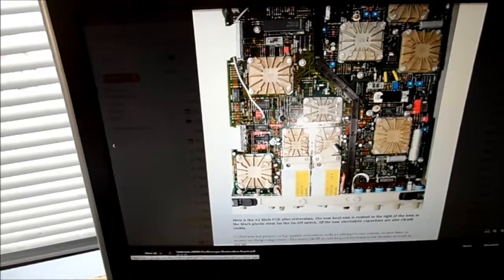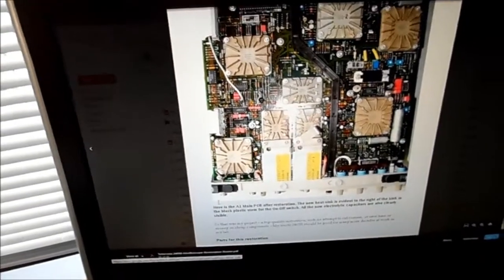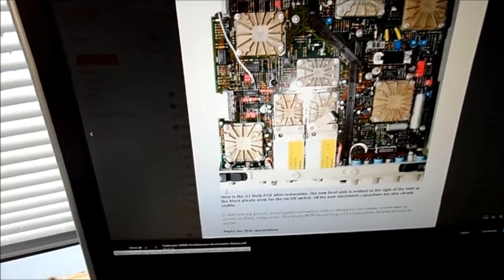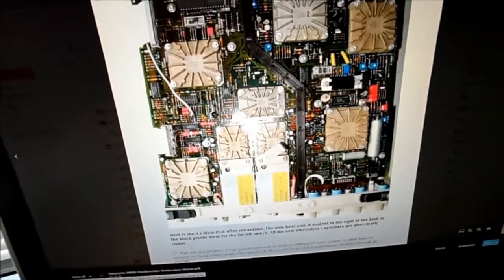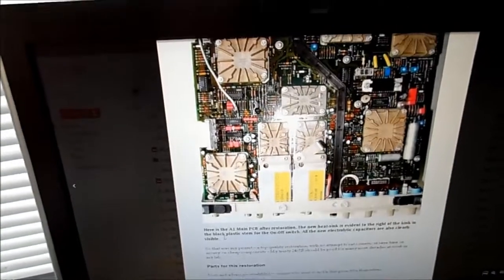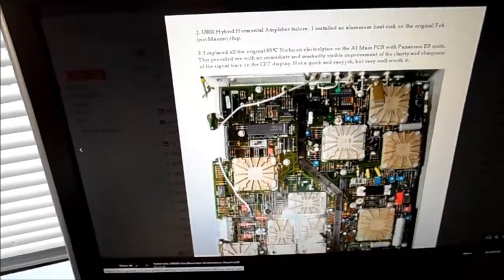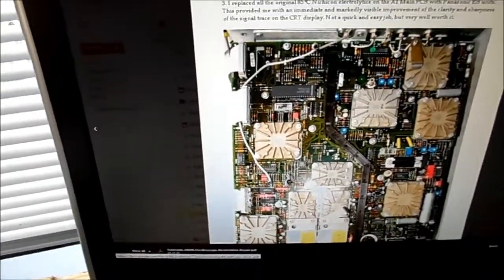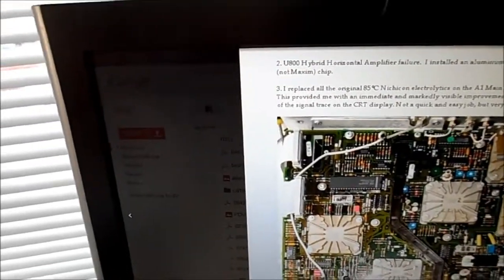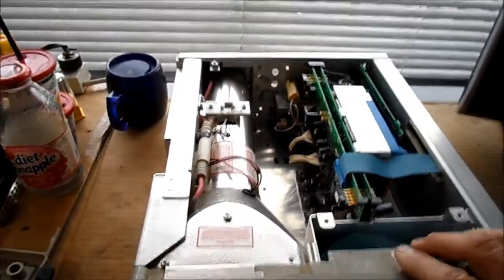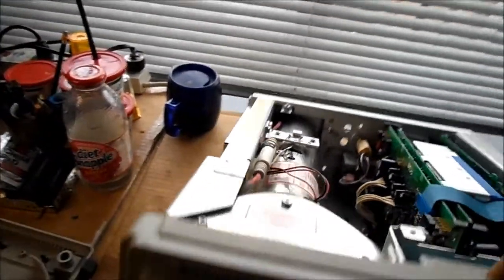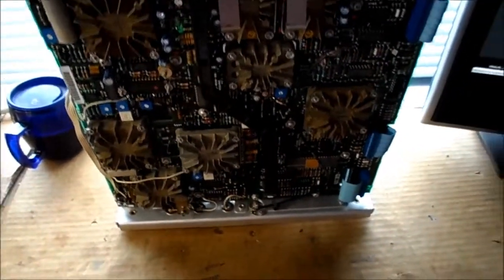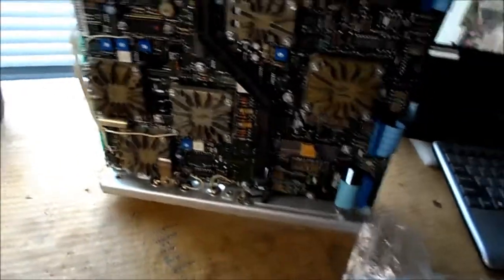I want to mention the other Achilles heel of the scope. This chip right here is the horizontal sweep chip. And he's gone ahead and put a heat sink on it because this used a lot of hybrid chips exclusively made from Tektronix that are no longer available. So he does say the U800 hybrid horizontal amplifier failure. These scopes are prone to that. This one does not have that problem, but I'm toying with the idea here of placing a heat sink on that horizontal deflection chip.